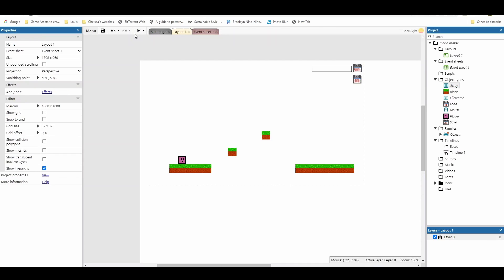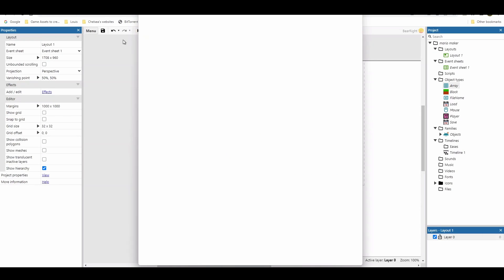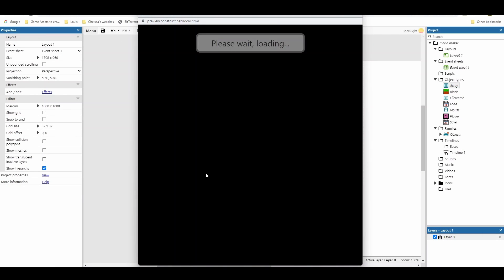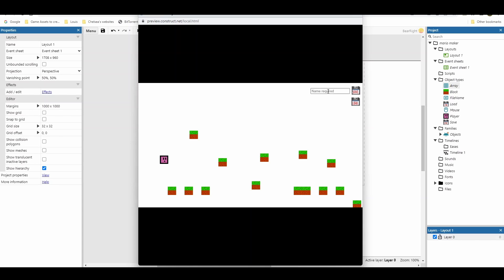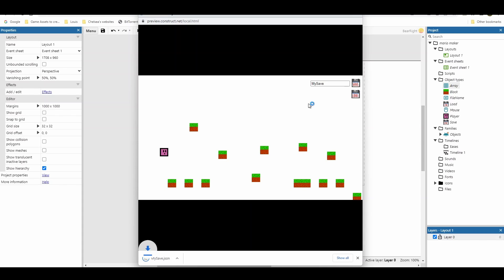We can test this now by going to our layout and hitting play. I'll move some objects to the side to create a different layout, try saving first — it says 'name is required' — then I enter 'my save' and hit the save button. We get a .json file saved in the downloads folder. Now let's move on to loading.